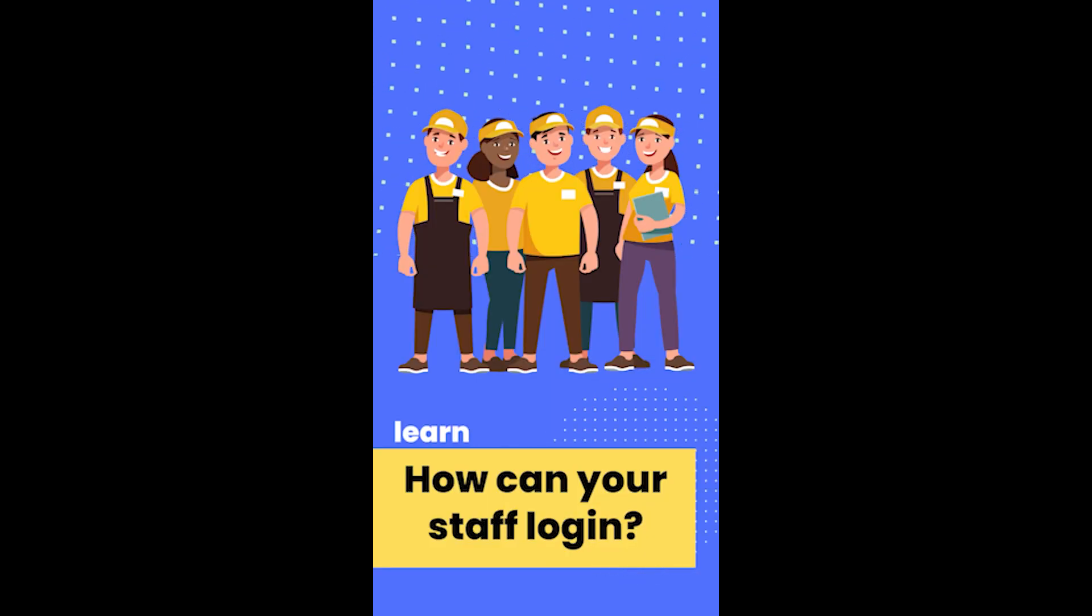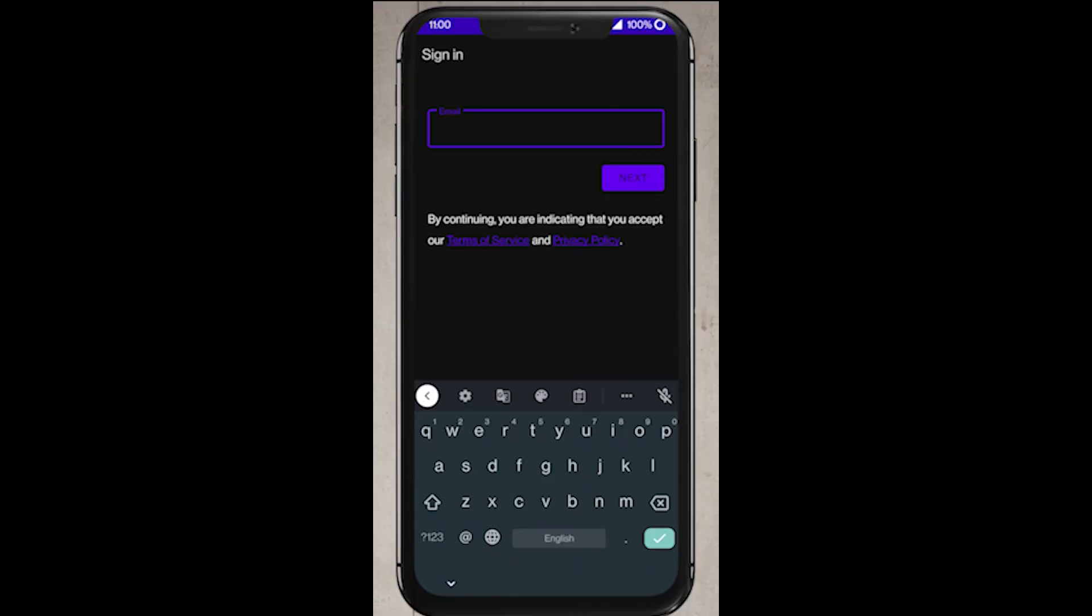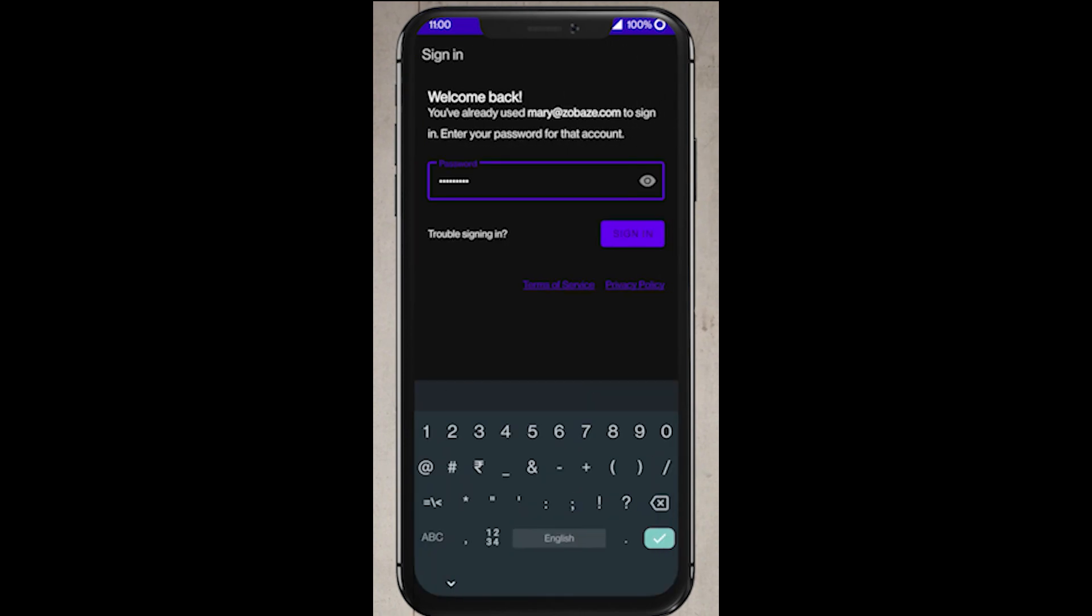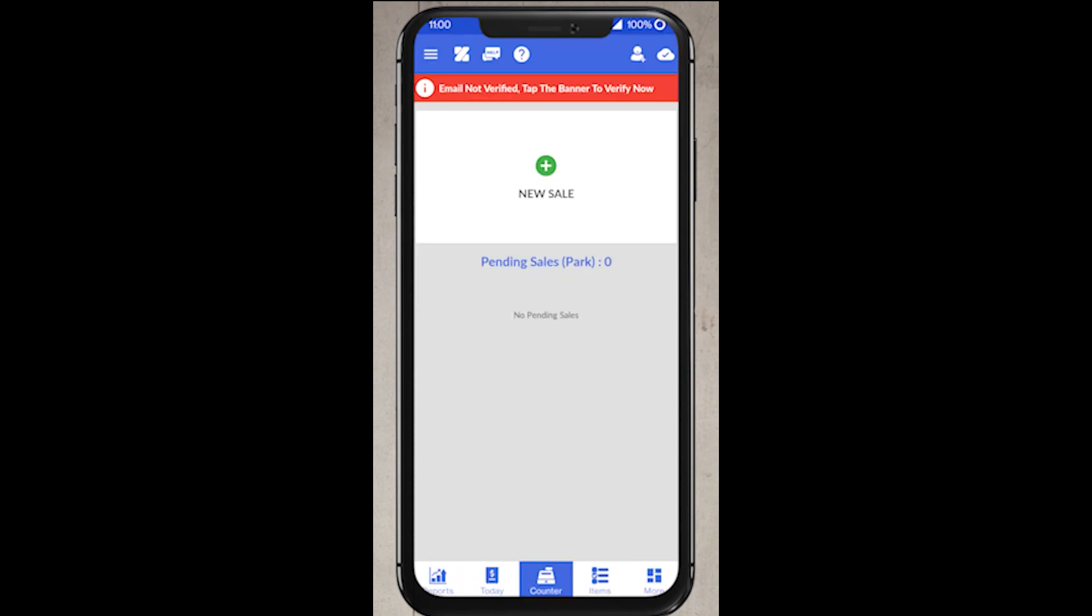Finally, let me tell you how your staff can login into the account. For that, your staff should download the Zoobase app on the device. After that, they should use the same email id which has been assigned by you while adding staff. After the login, your staff will have the access to your business.